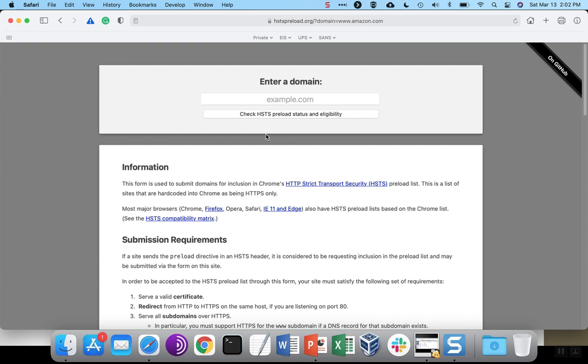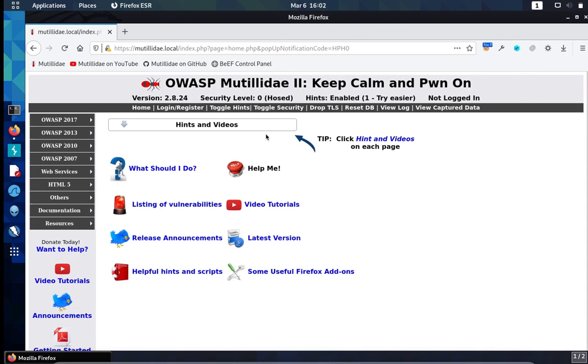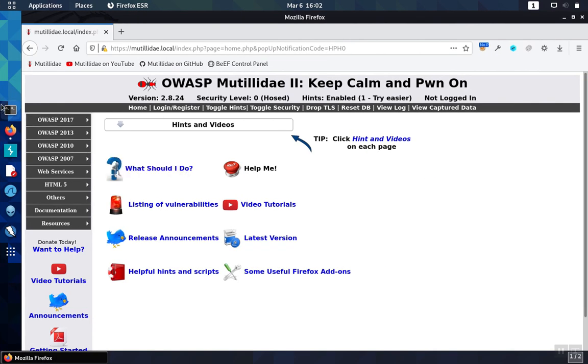In order to make sure that the site wants to be on the preload list, the site has to add that preload attribute into the header. So we'll take a look at an example of how to do this.